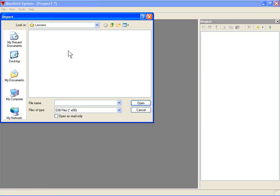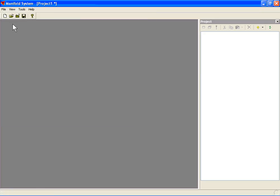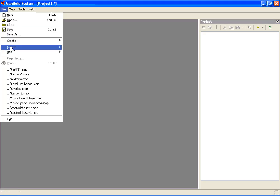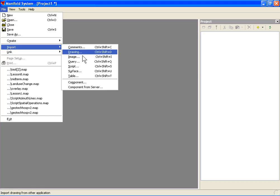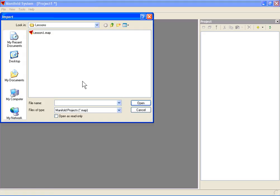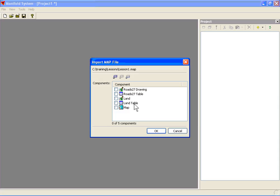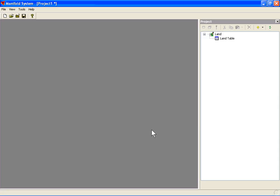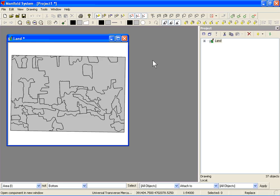I'm going to import another drawing for land, but the way I'm going to do it is I'm going to import it as a component, not as a drawing. I'm going to go into my lesson1.map and grab the land out of that map. You can see that Manifold can also read from other Manifold files.